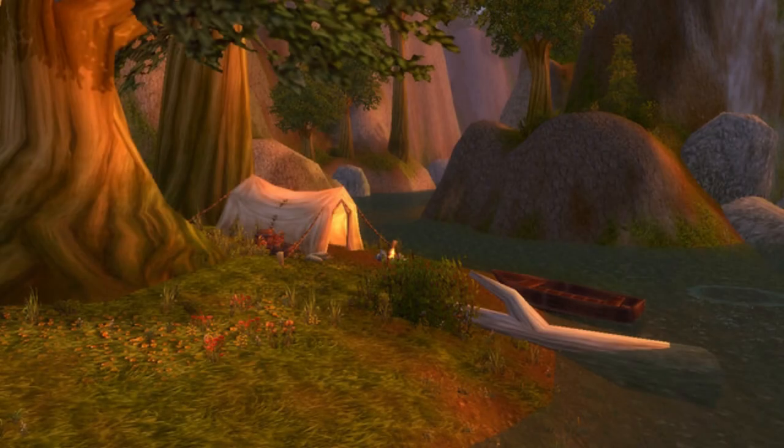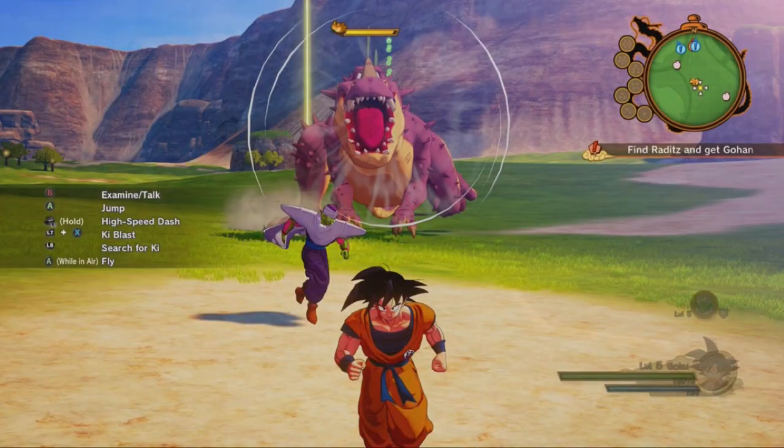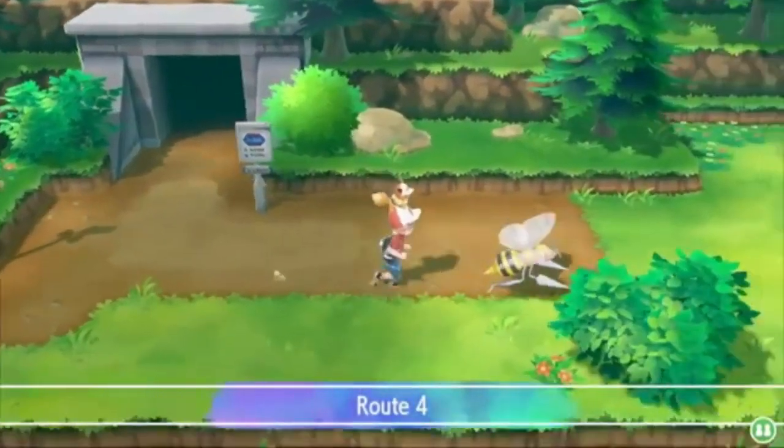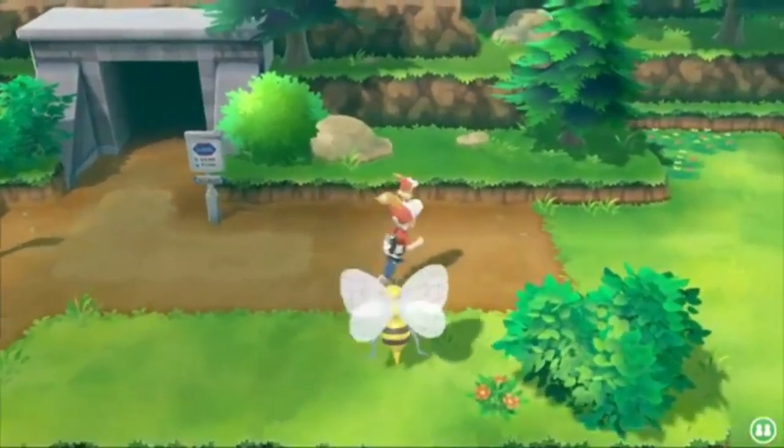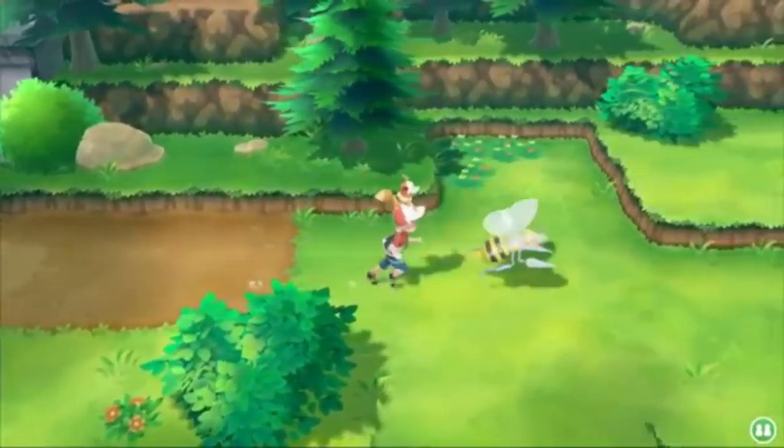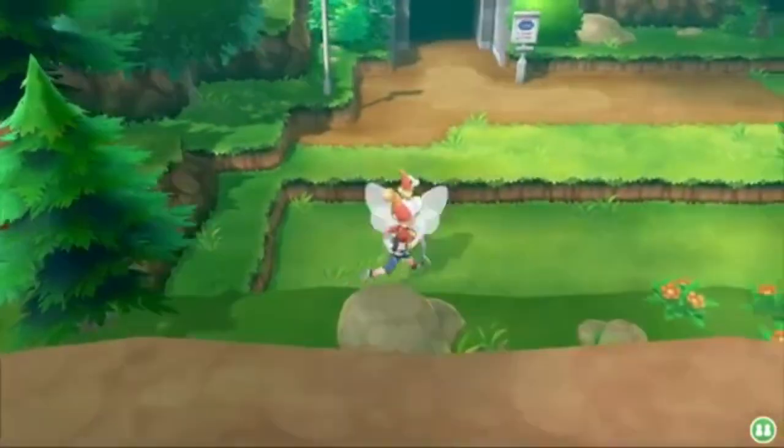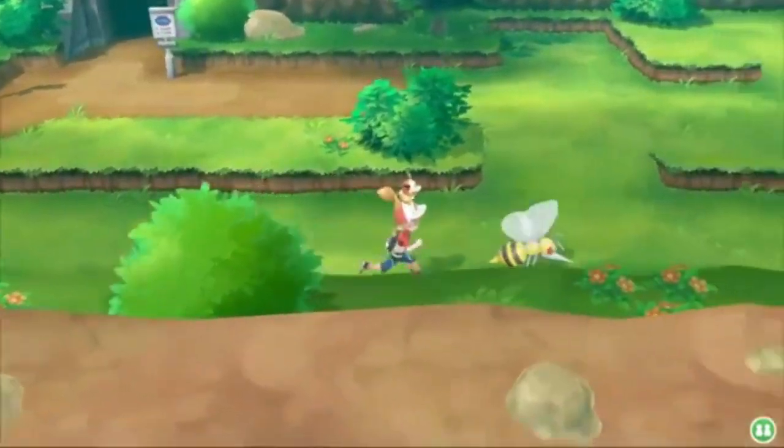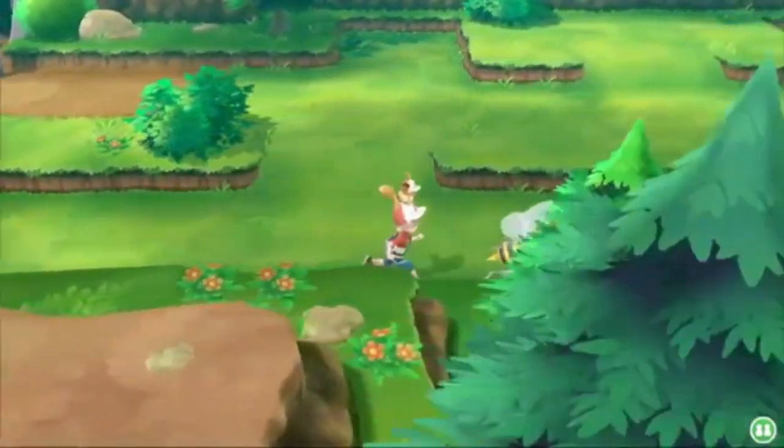Have you ever played games like World of Warcraft, Dragon Ball Z Kakarot, or even Pokemon Let's Go and wondered how they make the textures for the game's terrain? Don't you wish you could make textures like that for your game?